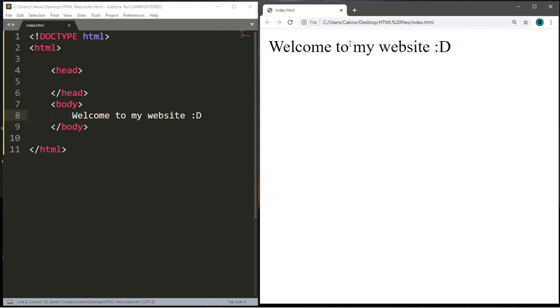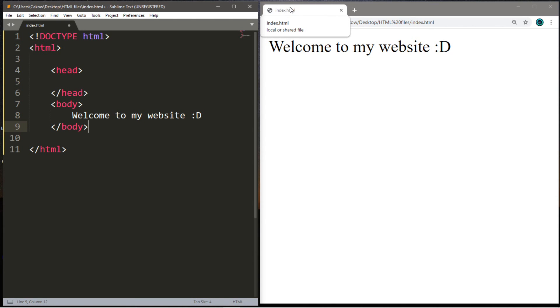And we can also add a title to this web page. You can see it on the tab here. It currently says index.html and we can change that within the head tags.